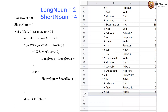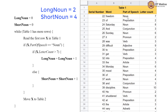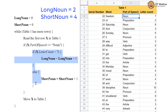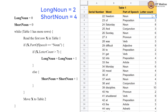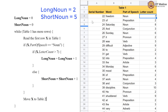We now have a noun. The condition is satisfied, so we check if the letter count is greater than 7. It is not — it is equal to 7. So we do not execute the if block; we go to the else block where we increment short_noun. Short_noun now becomes 5. After that, we move the card x to table 2.